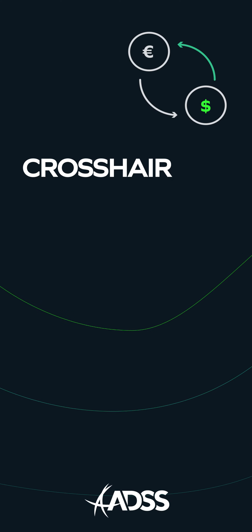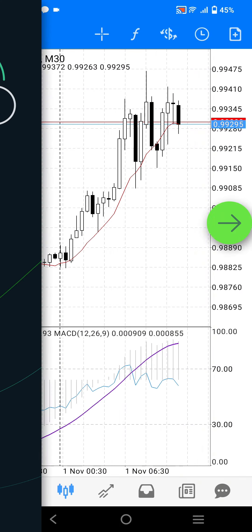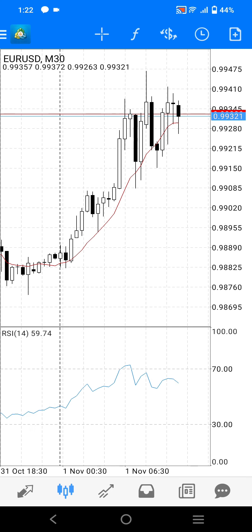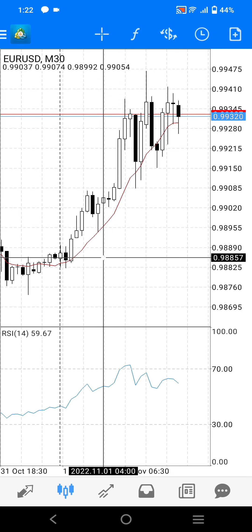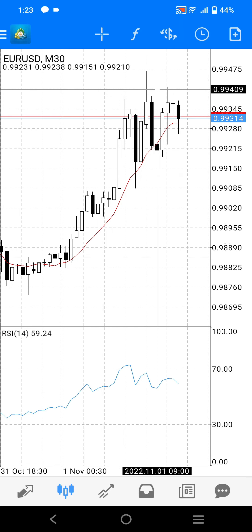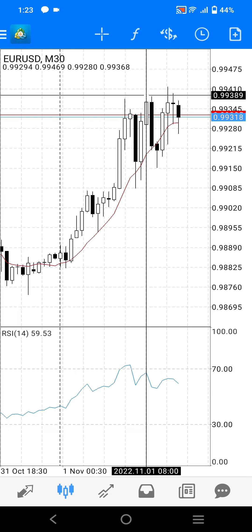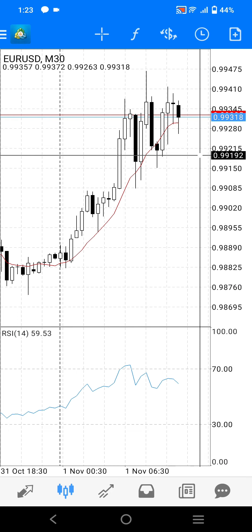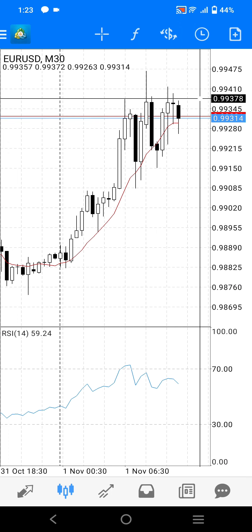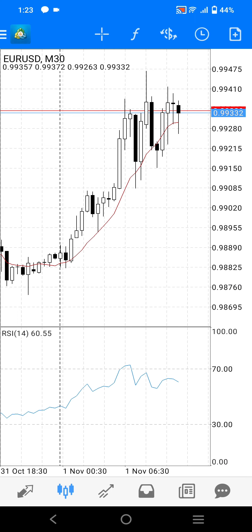You can choose the crosshair tool to inspect the chart with more precision. To use this tool, press the crosshair icon across the top of the chart window. This will then turn the crosshair cursor on. You can now drag the crosshair anywhere on the chart to see price levels, times, and the open, high, low, close prices for the selected candle. Just press the crosshair icon again to turn this off.